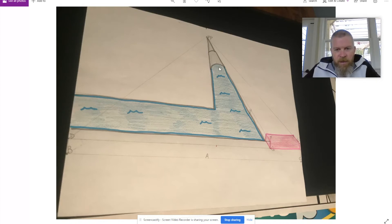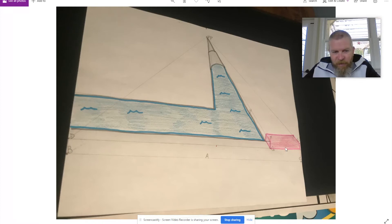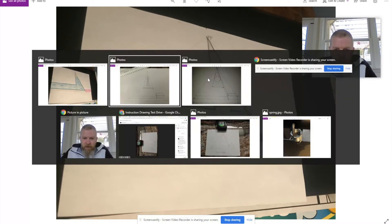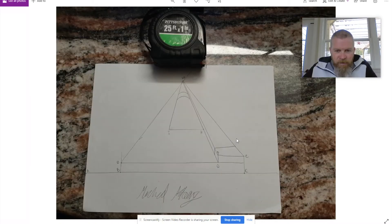I have no idea, not toothpaste and toothbrush, but it looks really good, right? Here's his toothbrush and toothpaste. I have no idea what this is.